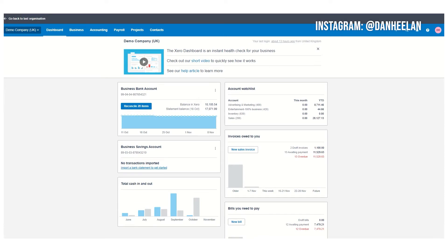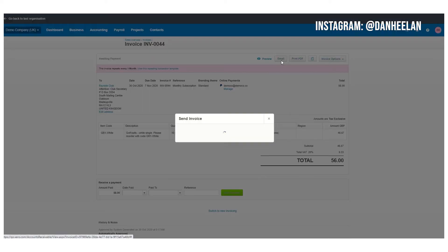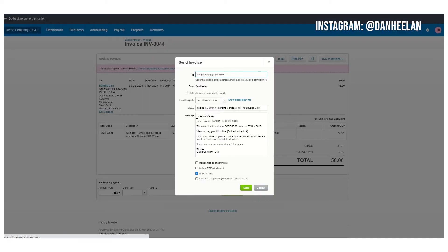If you've used Xero before you'll be very familiar with the dashboard here, which is the main thing you see when you log in. What we're talking about is what happens when you go to email an invoice. So if we look at this invoice here from the Bayside Club in the demo company — there's no client data in here — and we go to email it to somebody, you get this default text.